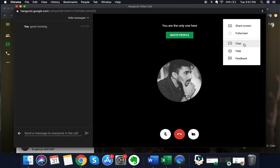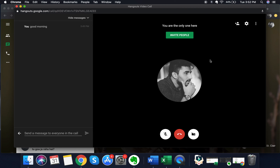You can also maximize your Hangouts video call by clicking on full screen. There is also a chat option, which is the same one mentioned earlier. Additionally, you can click on 'help or feedback' if you need help on a particular topic or want to provide feedback to Google Hangouts. These are the different options you can exercise while in the call as both a participant and a host.